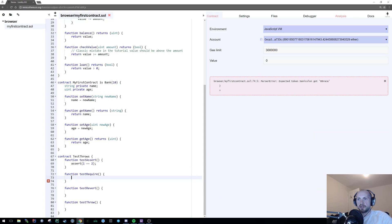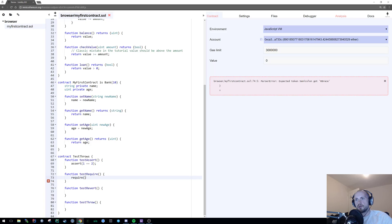Then you have require. So that's my assert again. Require. And then again, it passes a Boolean value. So in this case, again, two is equal to one, which is going to fail.